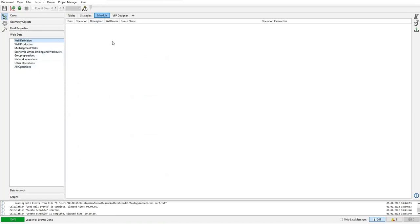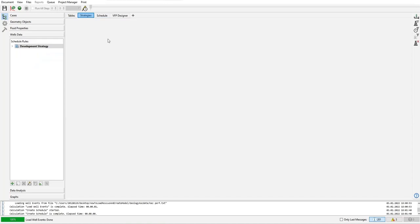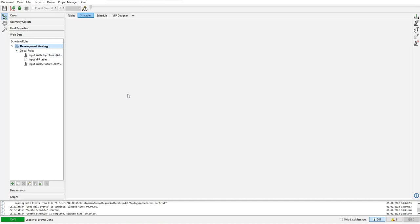Okay, later on we will have the operation parameters written in table in this window. This one is strategy, so we will define the development strategy. We open this tree first - global rules. We have several rules that will govern this simulation, this modeling.